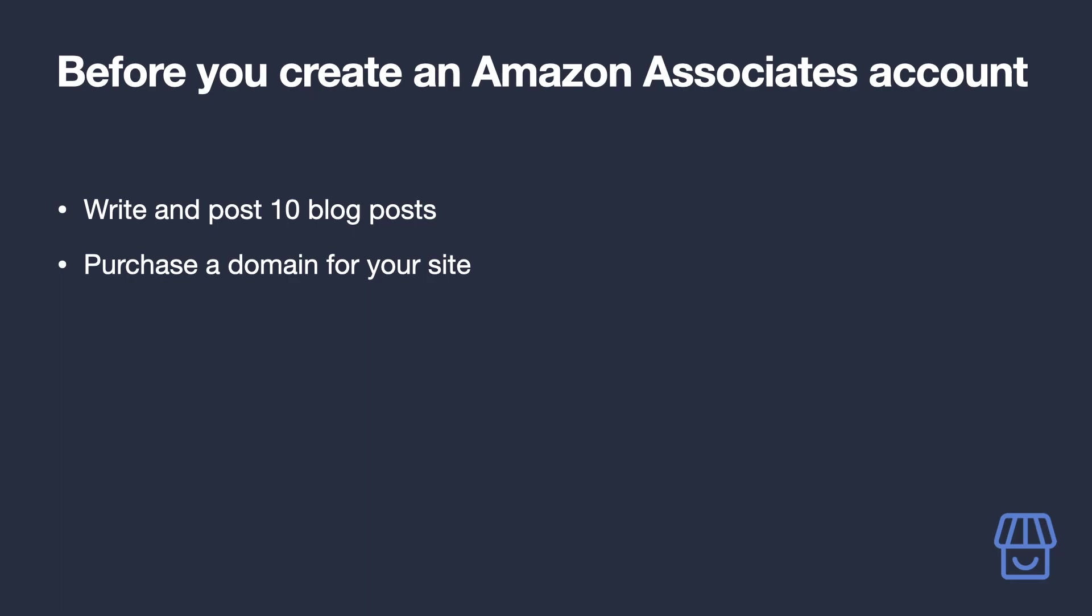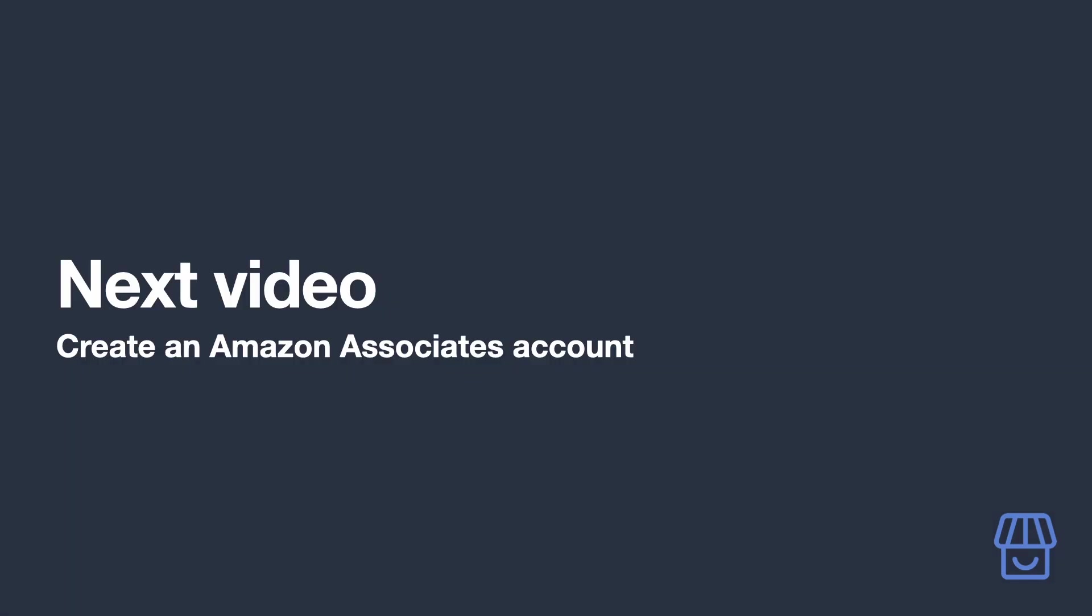Your site is also going to be far more likely to get accepted by the Amazon Associates program if you have your own domain, and it's going to save you the hassle of telling Amazon later that your domain name has changed. You can purchase a domain following the guide in the video description. Once you're done, it's finally time to create your Amazon Associates account. See you there.